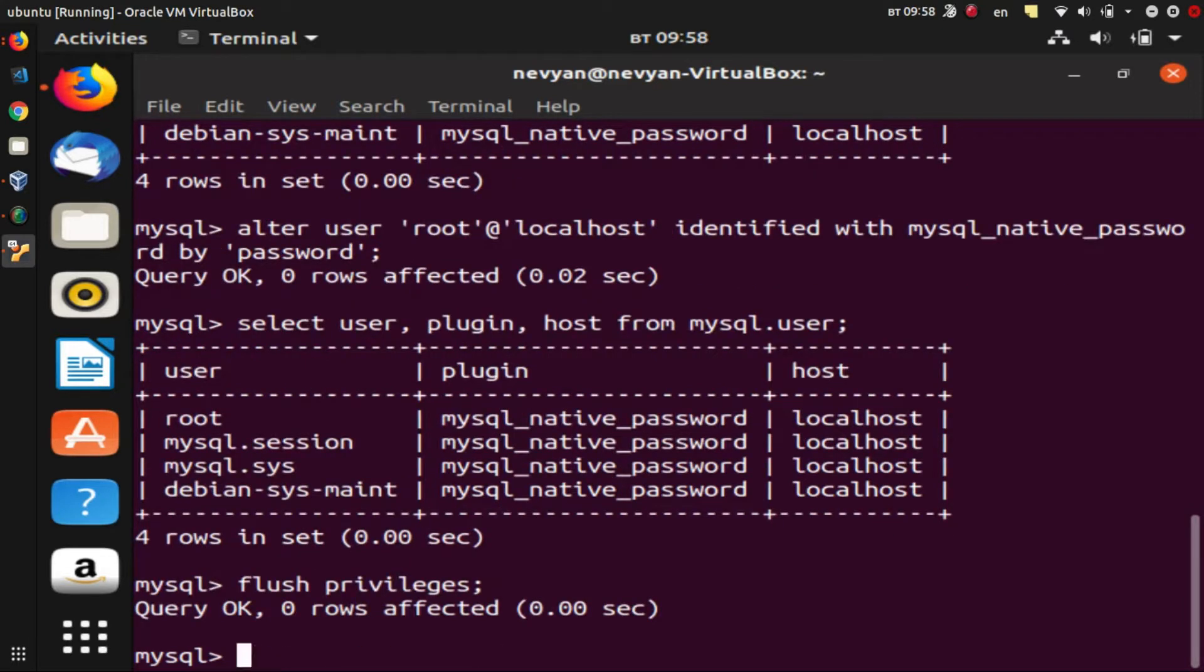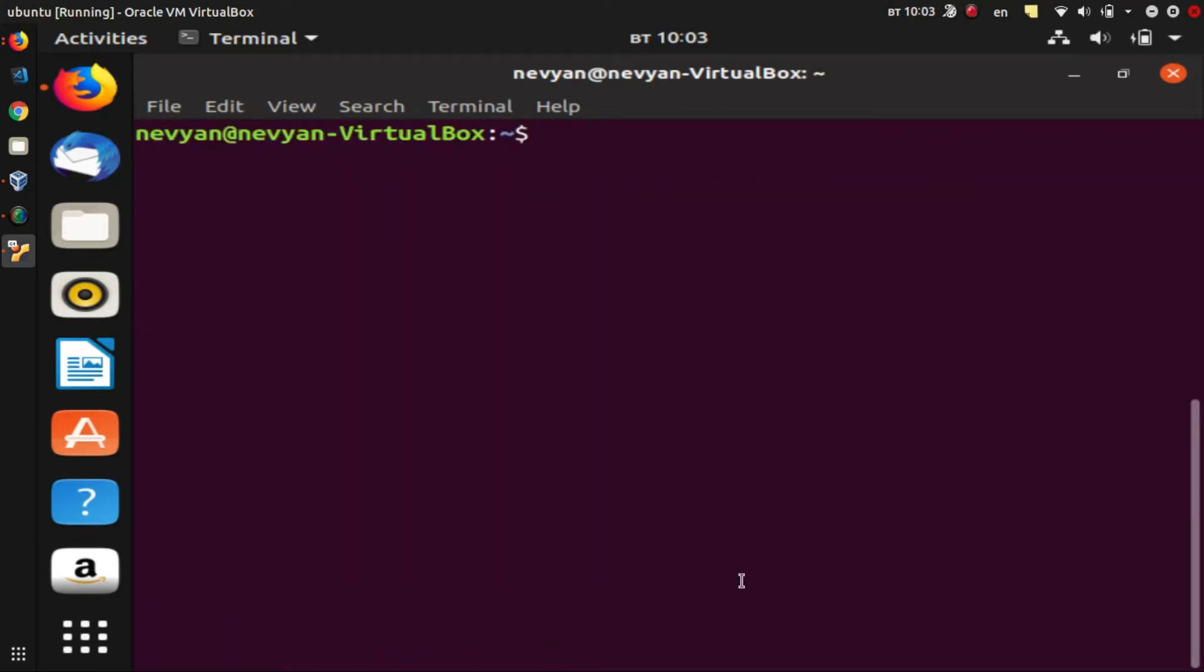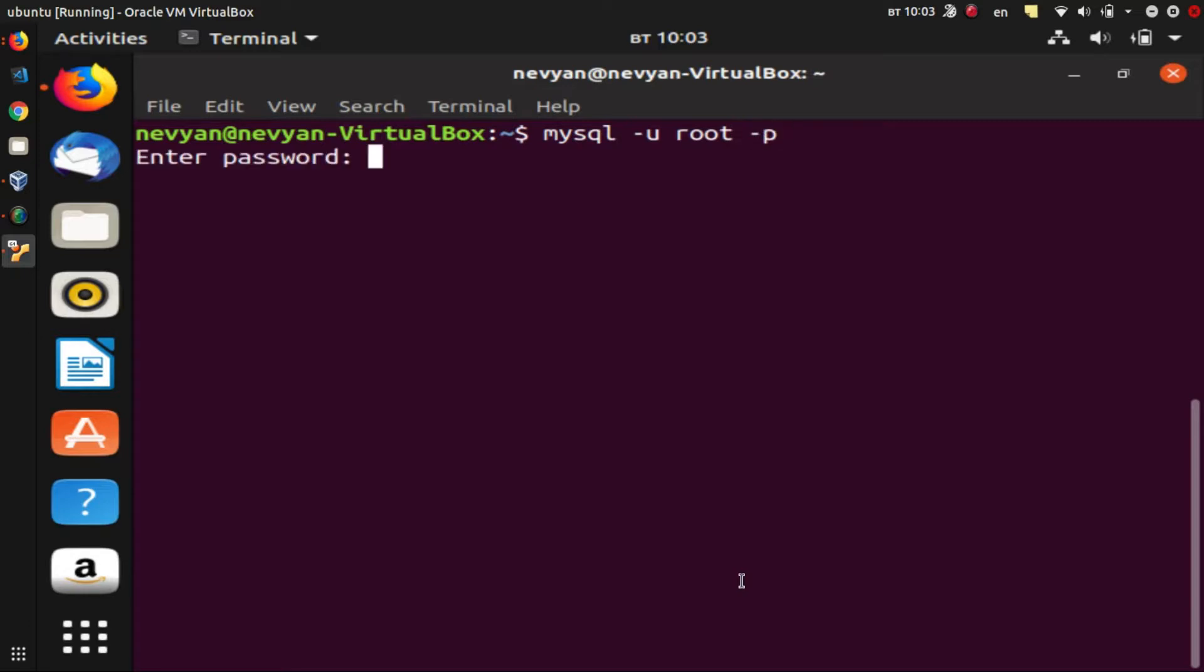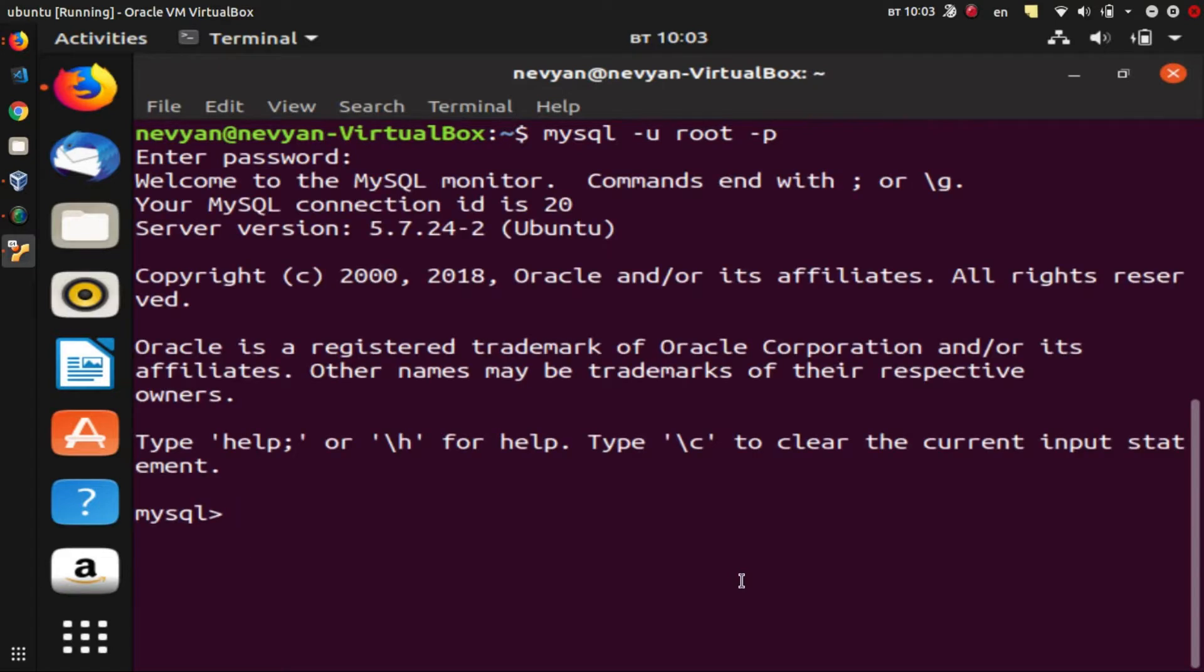Now we can exit. Now we can try to connect to our MySQL server, so just type mysql -u root and -p to ask us for a password. We enter the password string, and we are inside of our MySQL client, and actually we can show the databases.